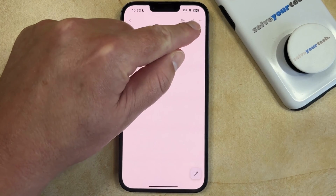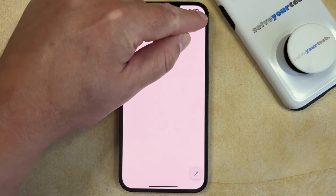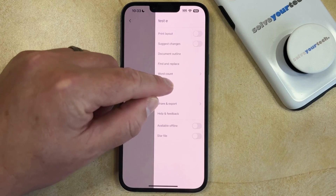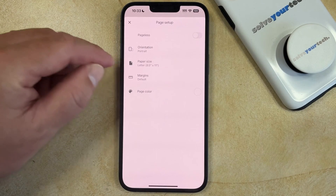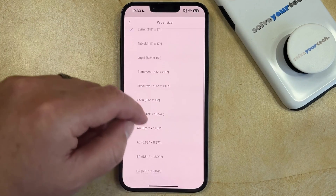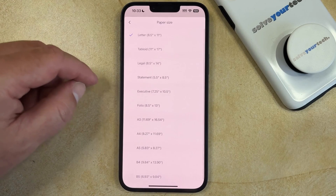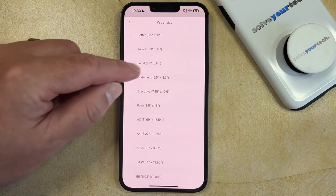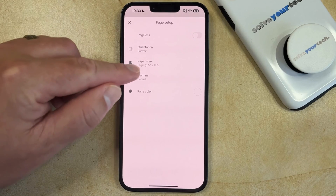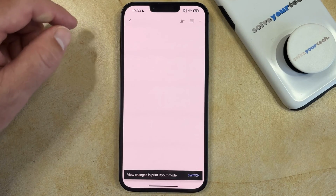Then you can tap the three dots at the top right corner of the screen. From here you can choose Page Setup and then select the paper size option. Now you can scroll through the list of paper sizes and choose the one you want to use, then go back and you'll see that the paper size has been updated to what you just selected.